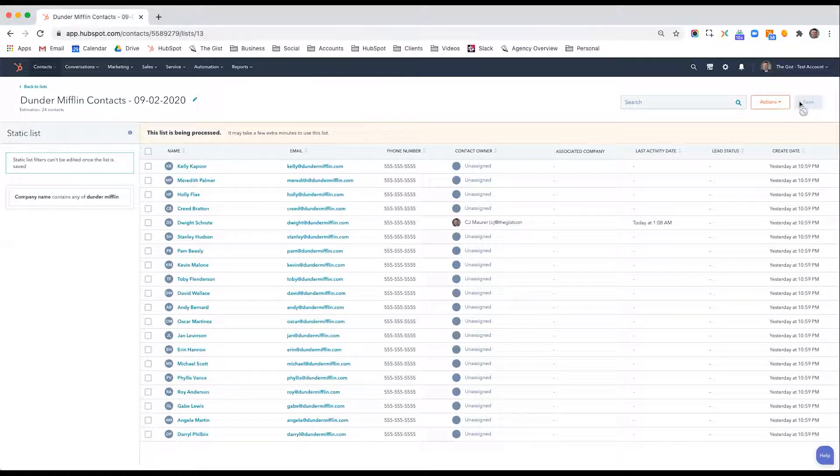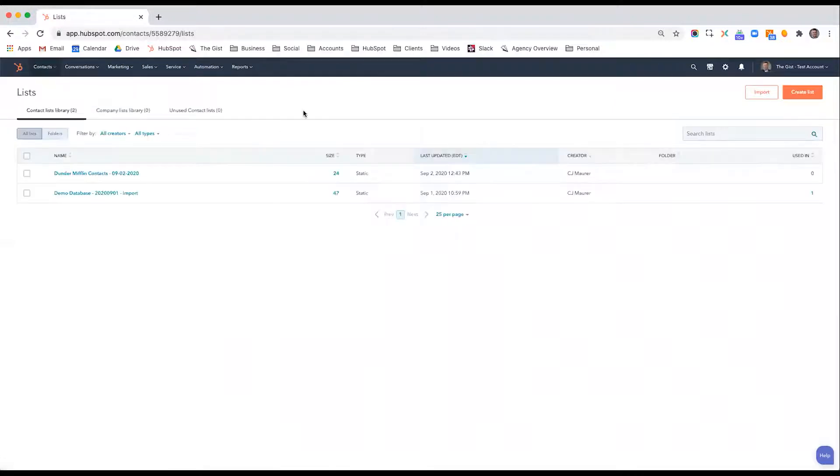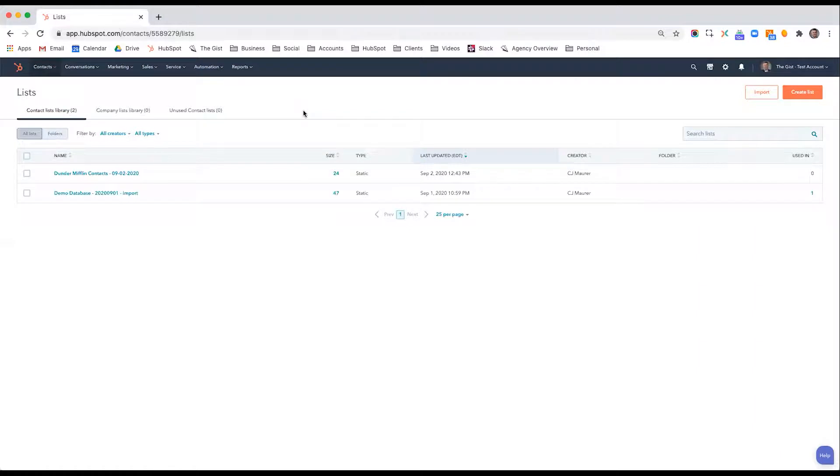So active lists can be really useful for pinpointing low-hanging fruit or contacts who meet a very specific ripe criteria.